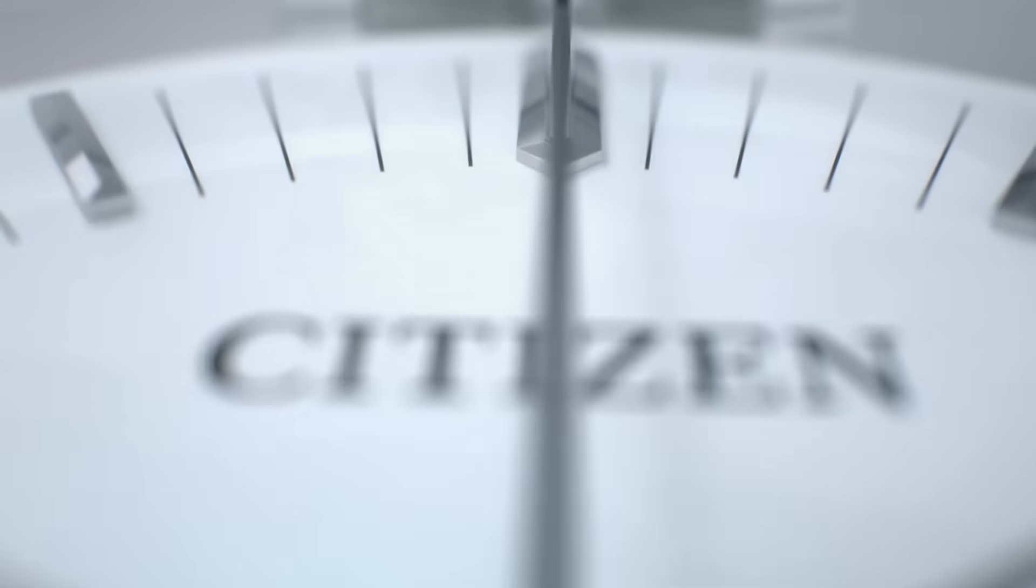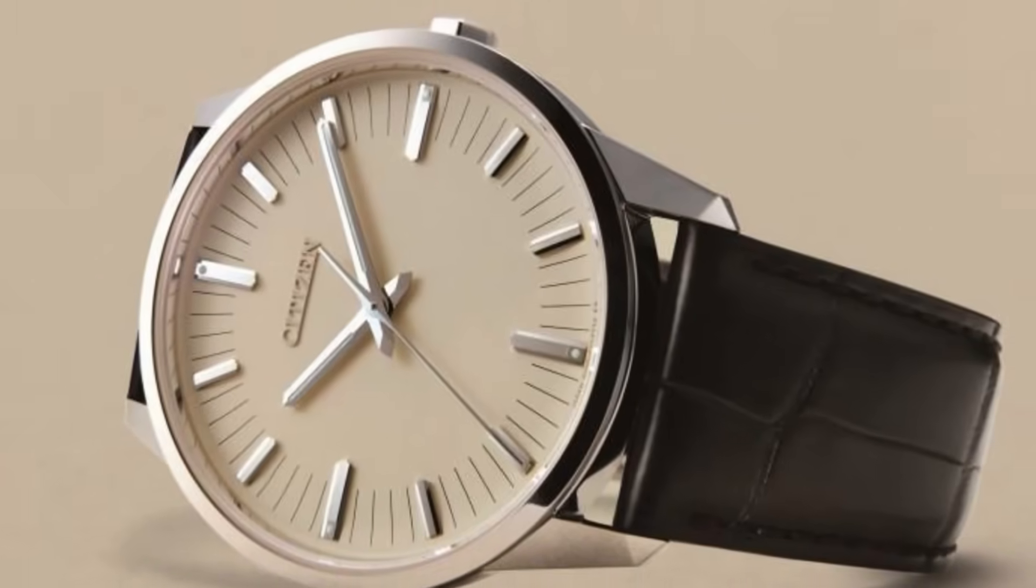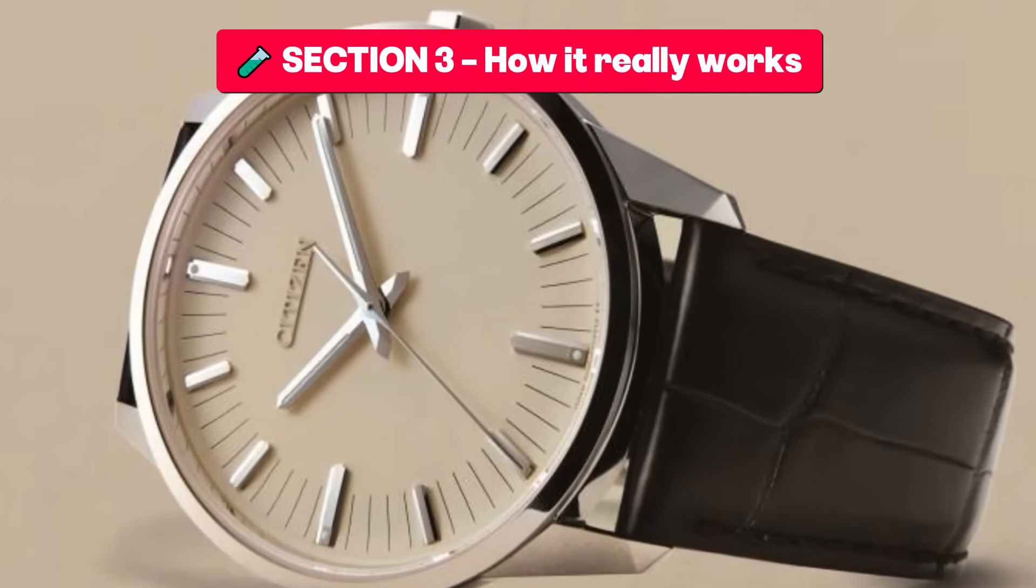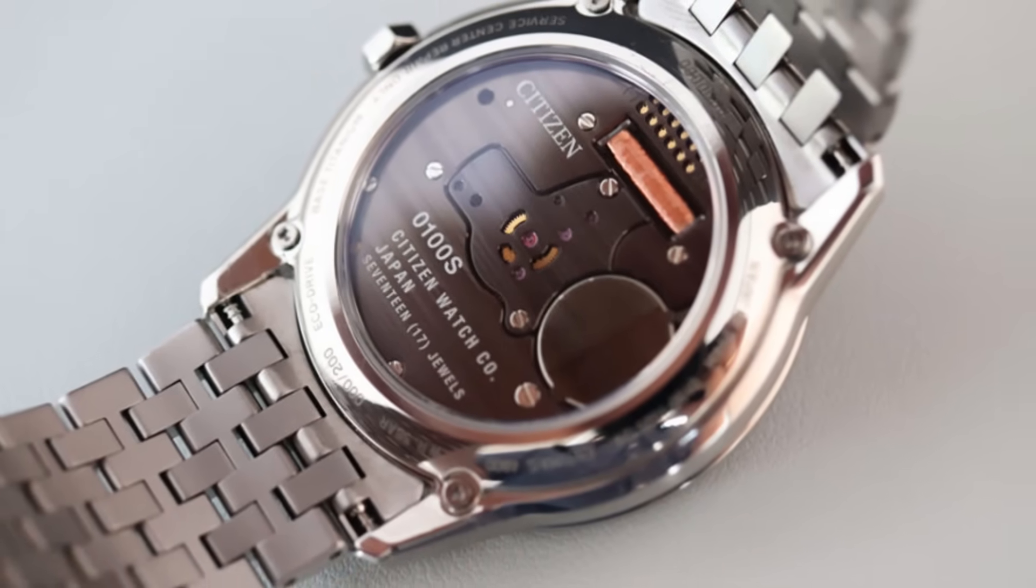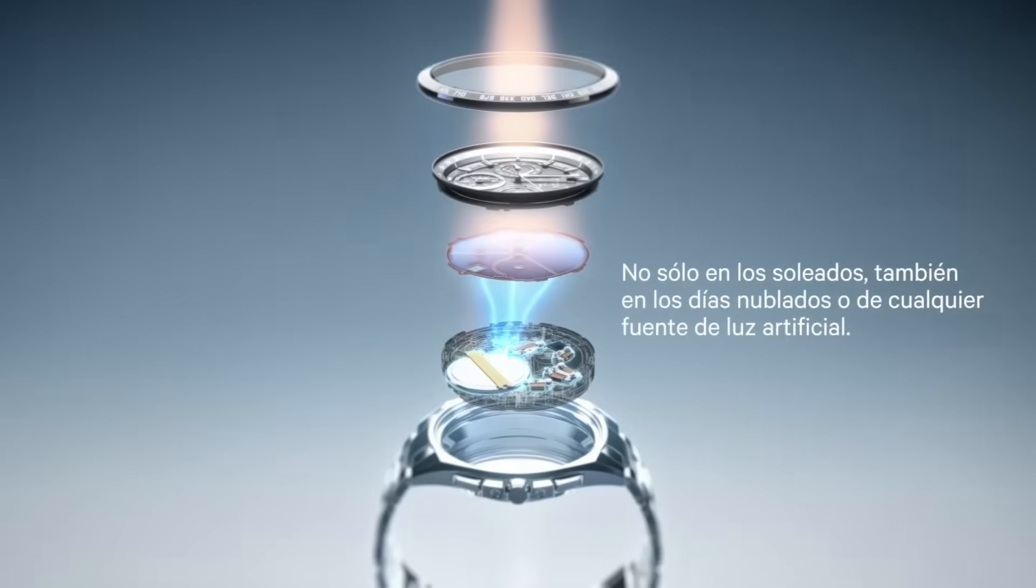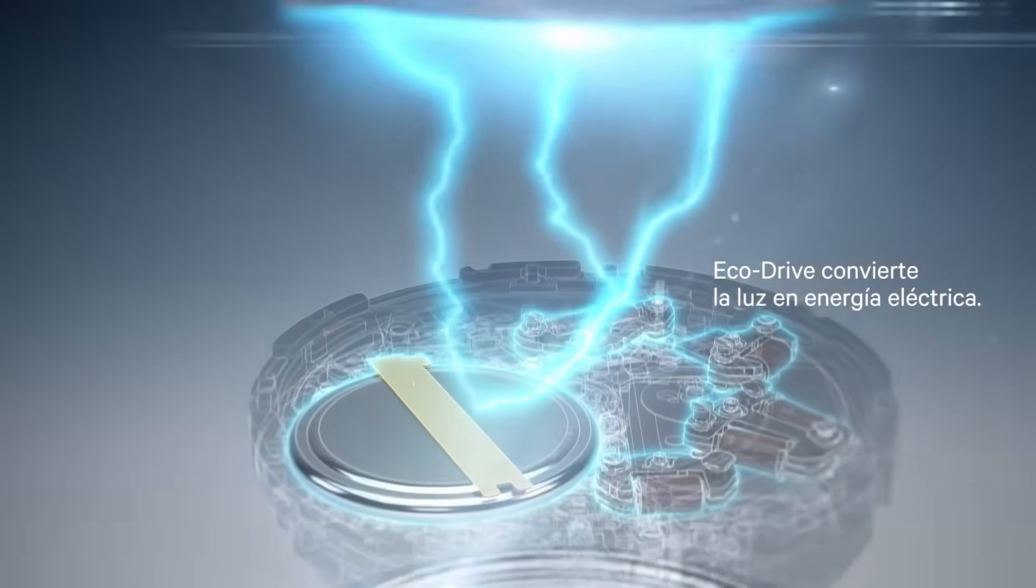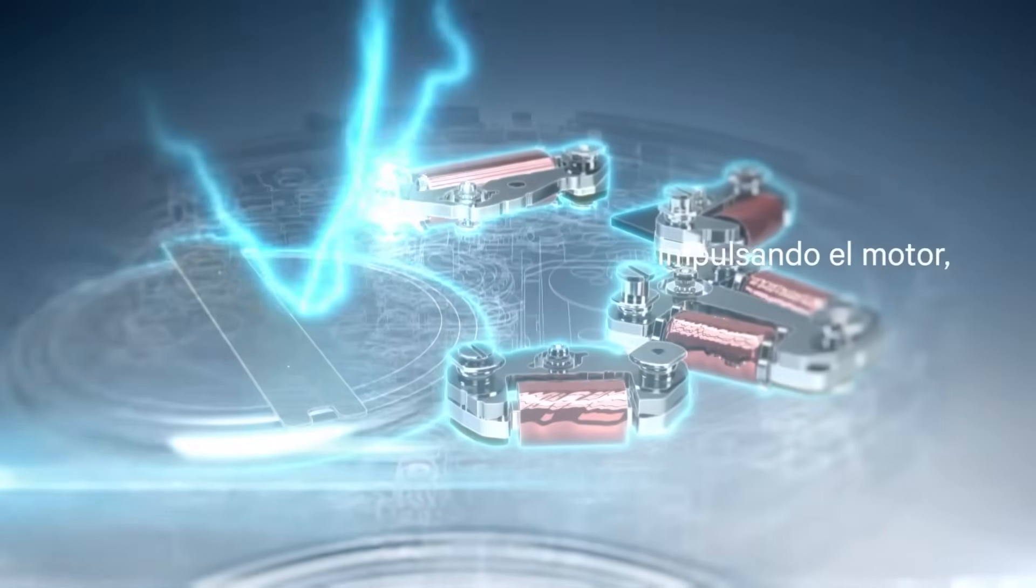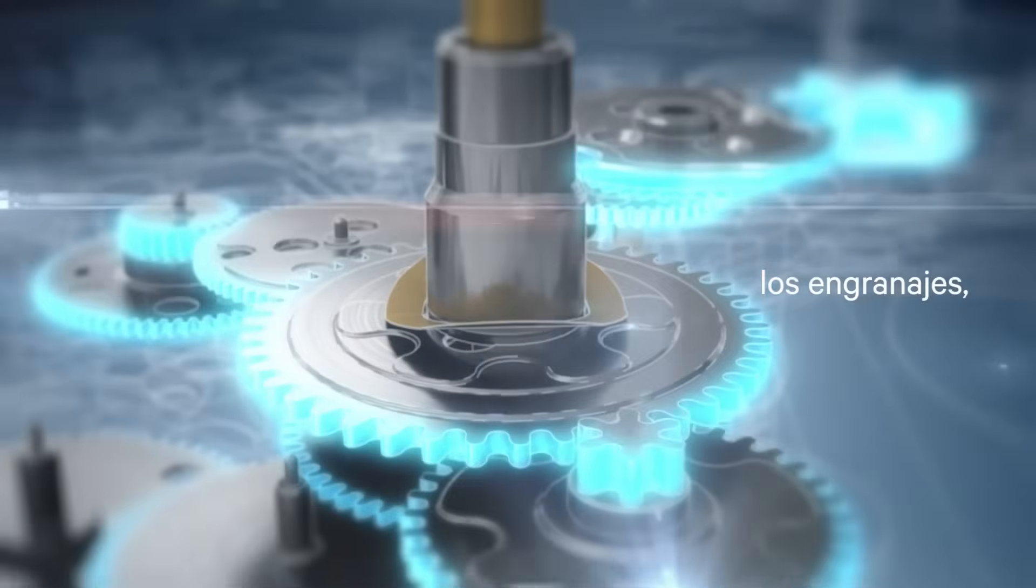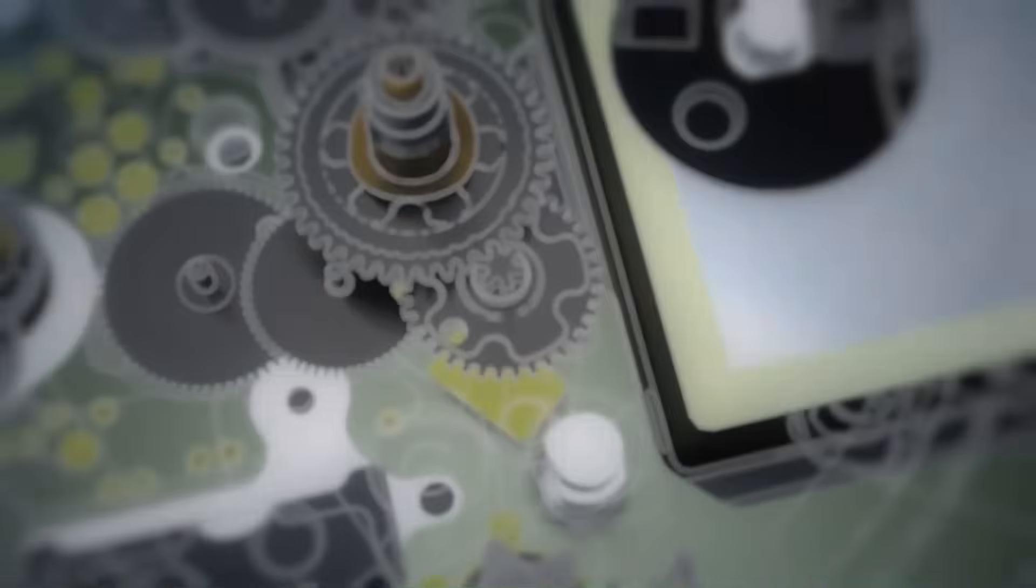Section three: how does it really work? Let's break down its magic. Energy - the Caliber 0100 uses Eco-Drive technology. Any natural or artificial light source charges an invisible solar cell under the dial, storing energy in a rechargeable battery capable of keeping the watch running for eight months in total darkness.